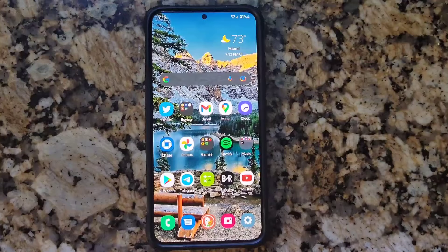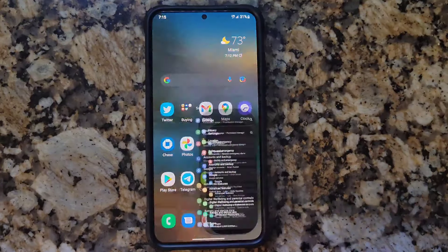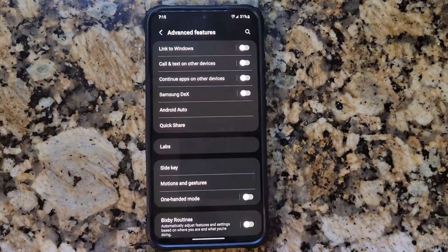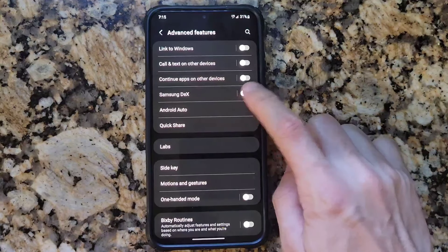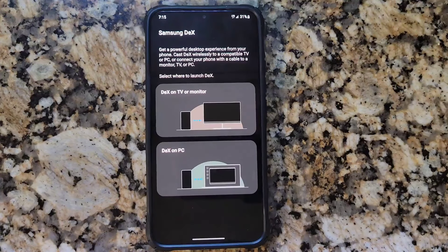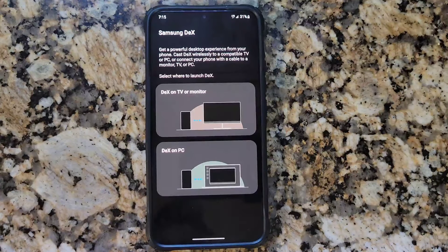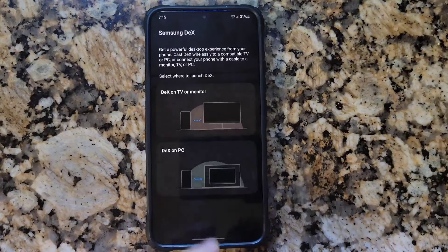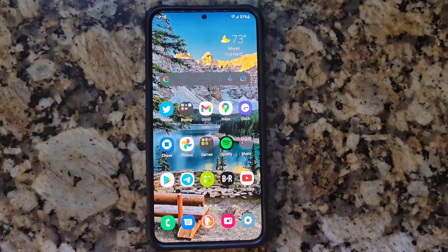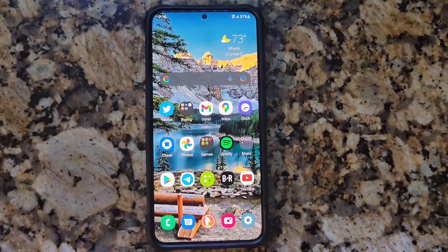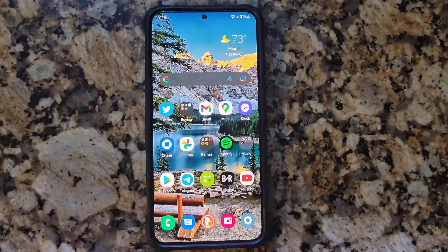Next, Samsung DeX. Go to Settings, Advanced Features, and click on it to turn it on. It will try to connect to a monitor, computer, or TV, and basically lets you use your phone as a computer — very helpful for school work, business, restaurant stations, and more. That's gonna be it for today, thank you for watching, I hope you subscribe. Have a great day!